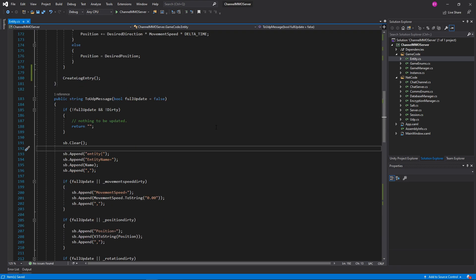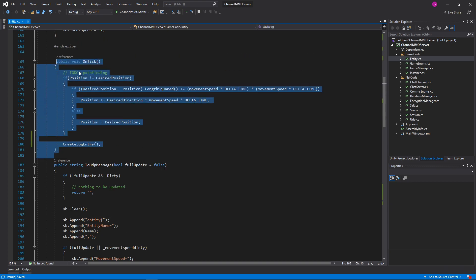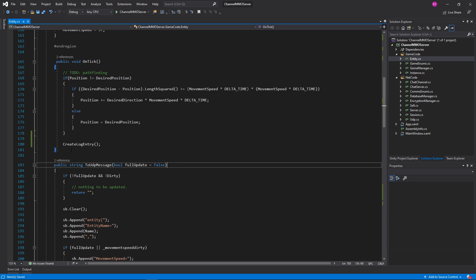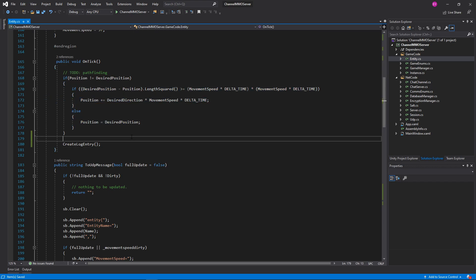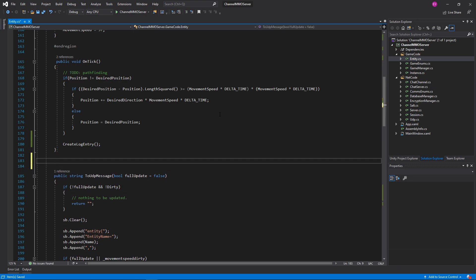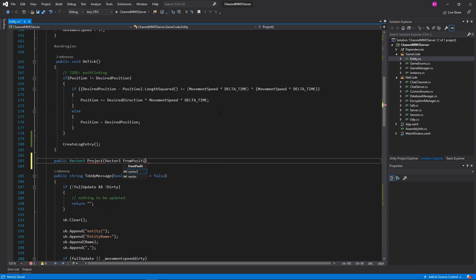So, what else are we going to need? Well, I would like to change the way that OnTick is working because I want to make a more unified function for doing what this is doing here — wherein it can project a position towards a point, but do it without calling OnTick, because we're going to need to simulate that.